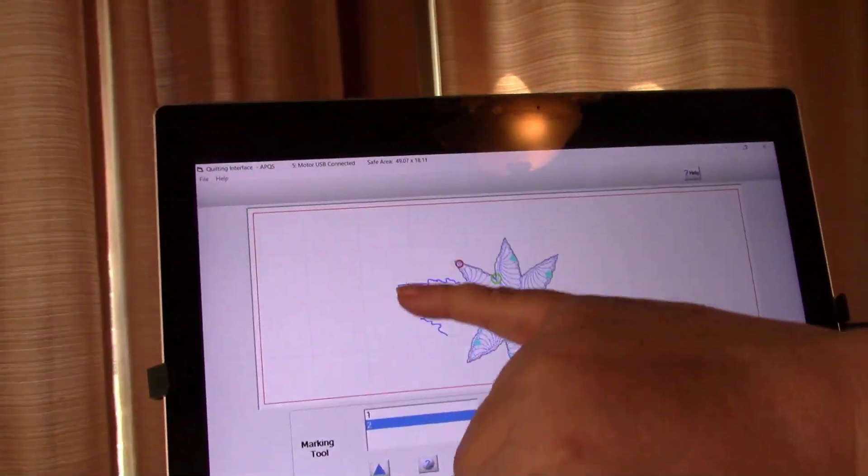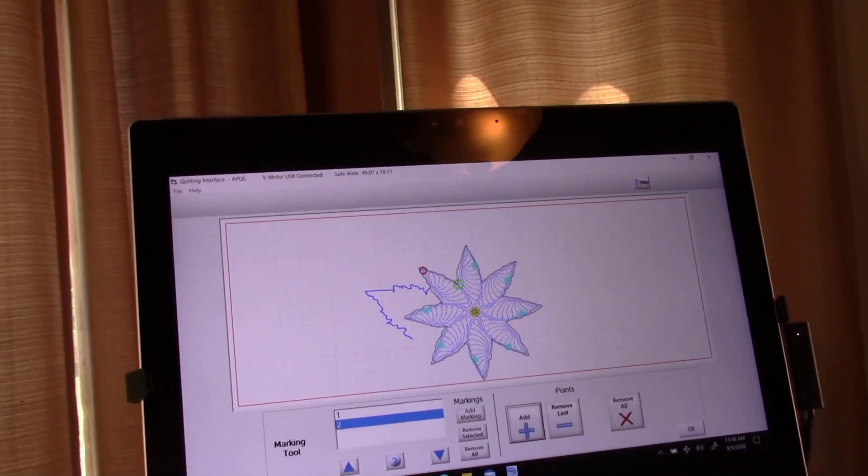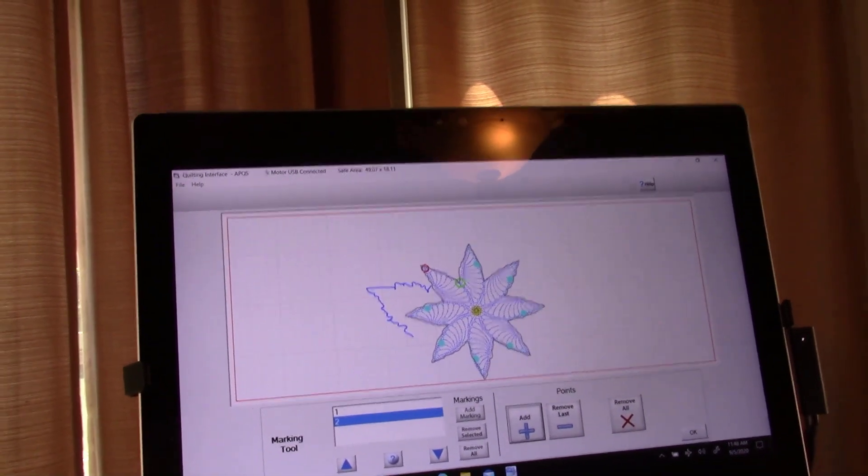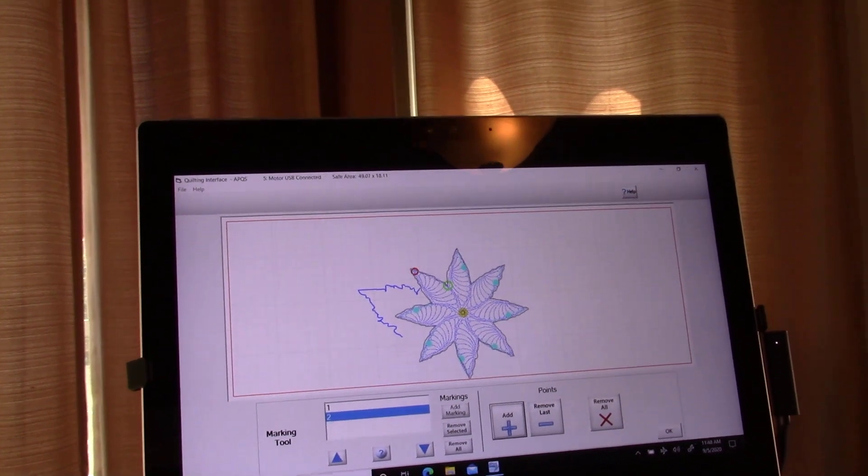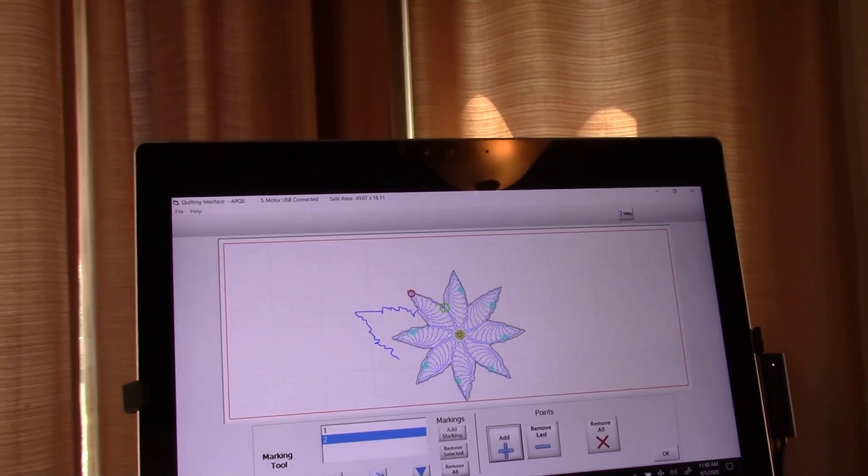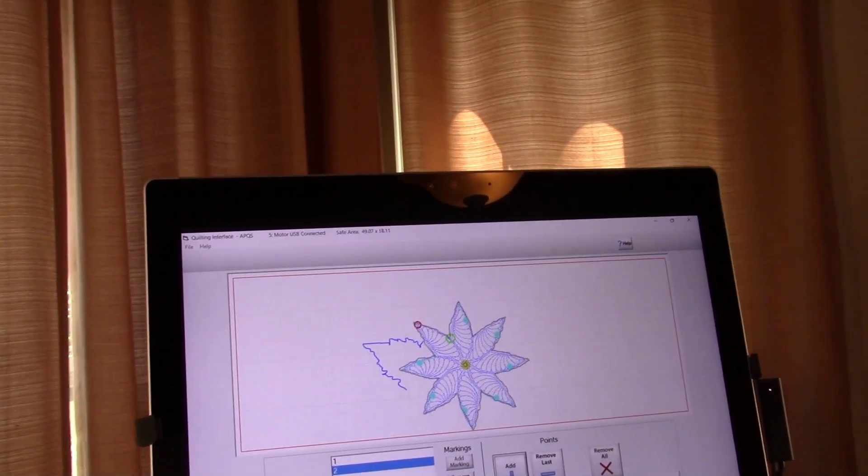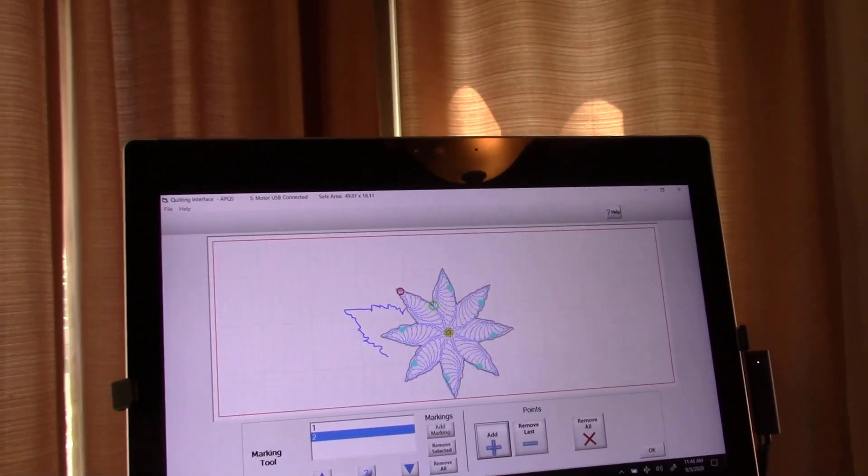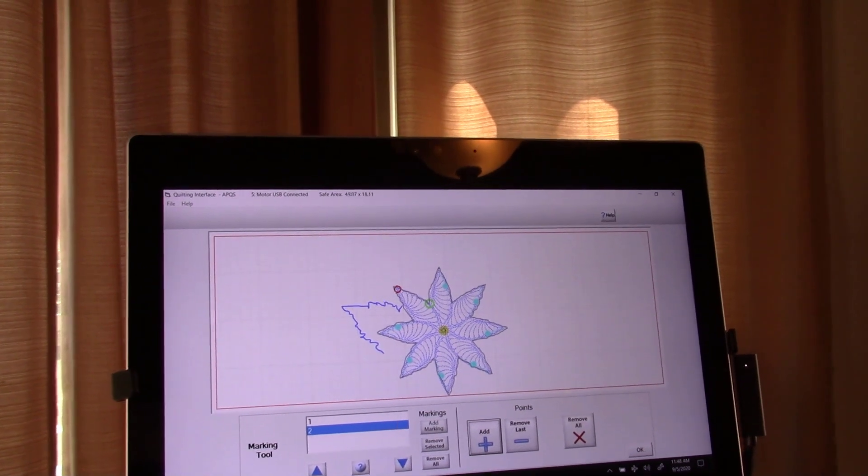So now you see the outline of the second leaf on there. And I would just continue to add leaves as I need to, to be able to do anything in my quiltable space in one go.